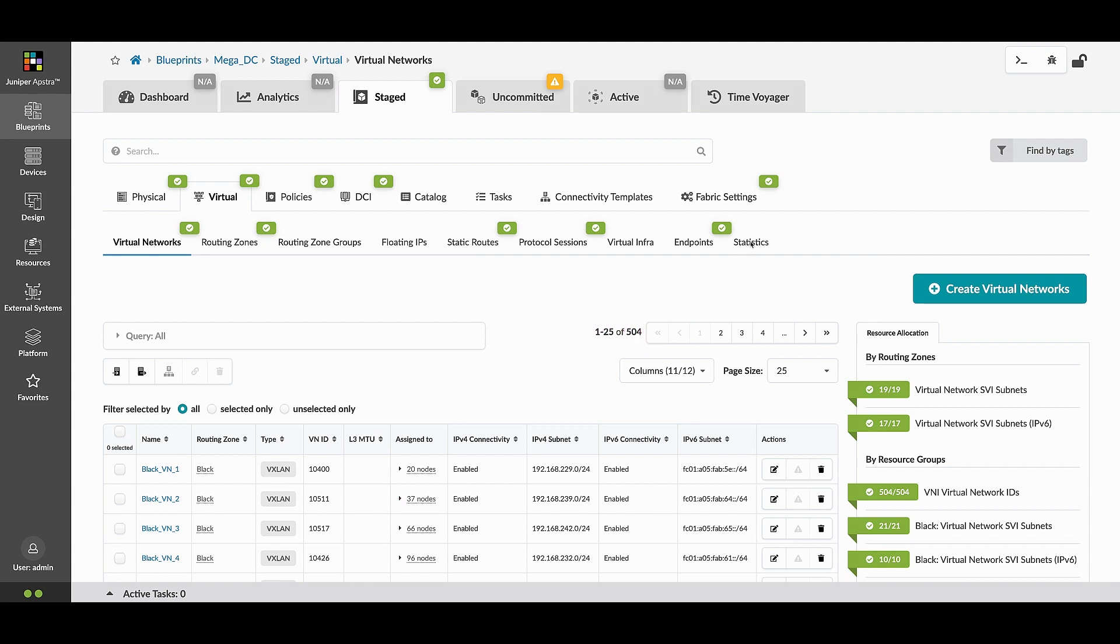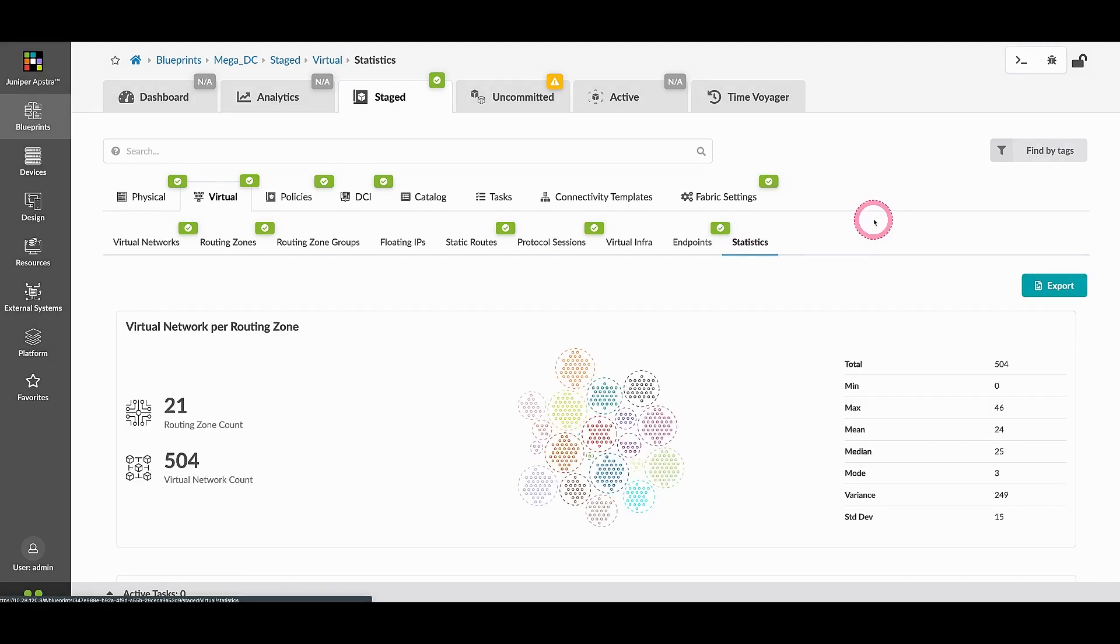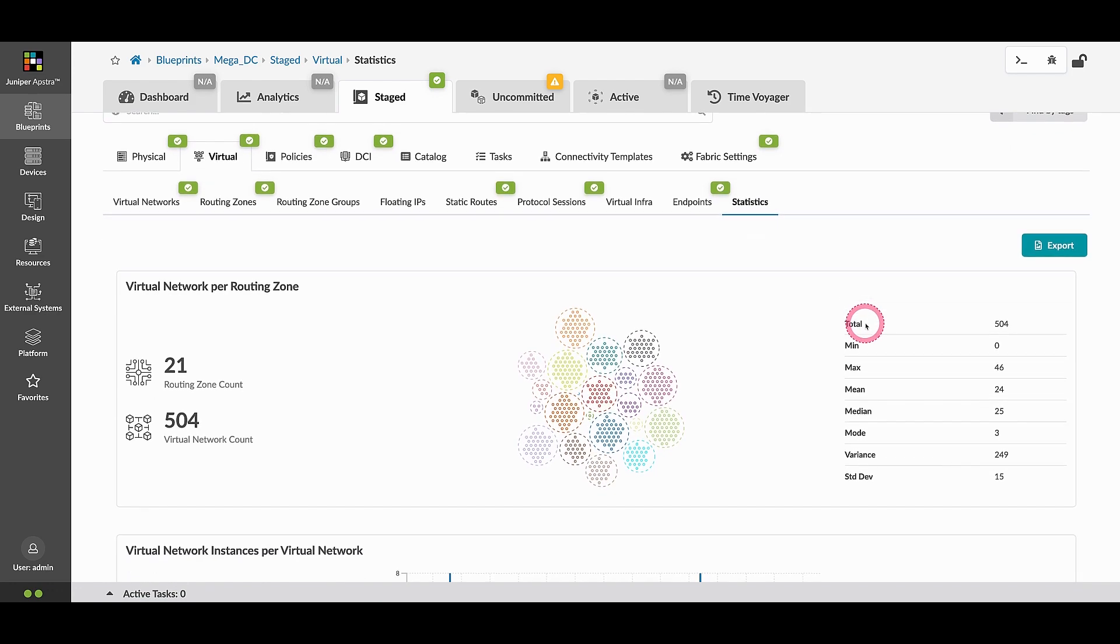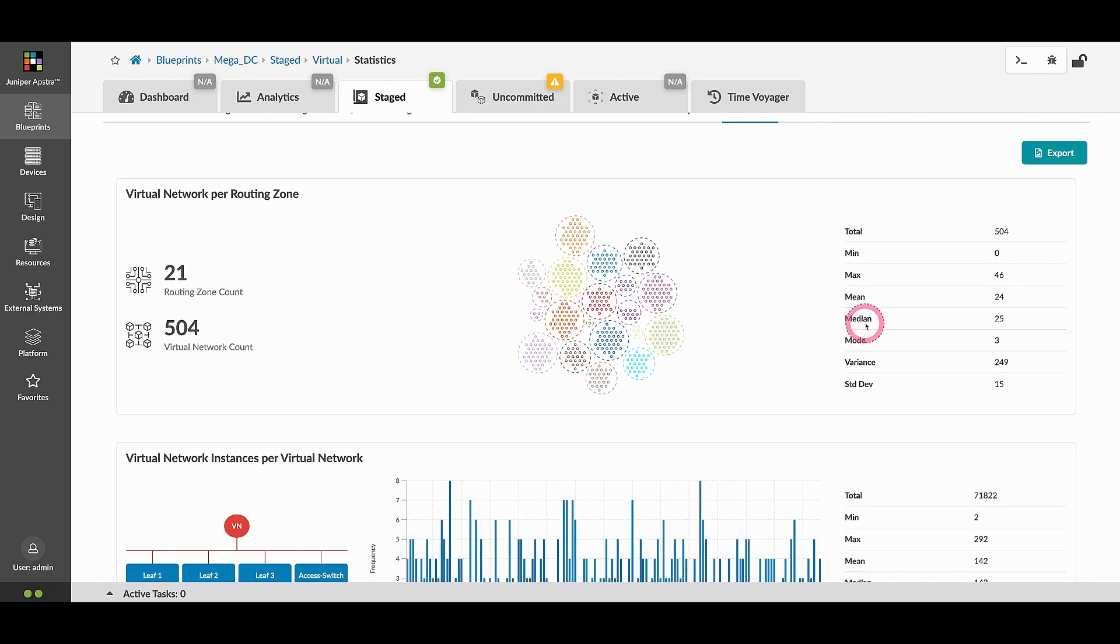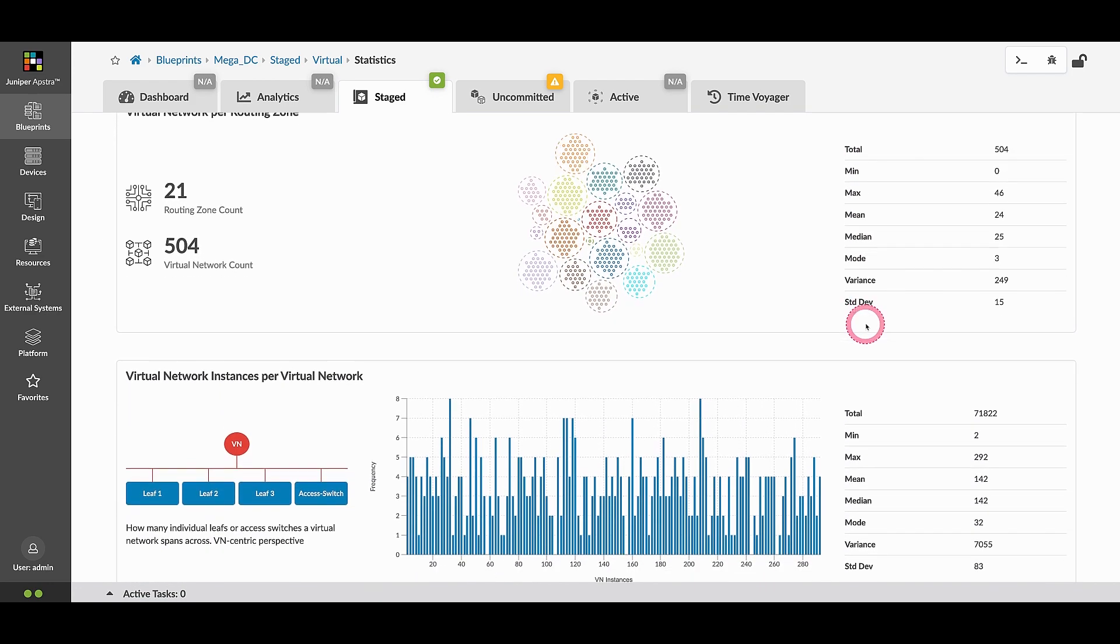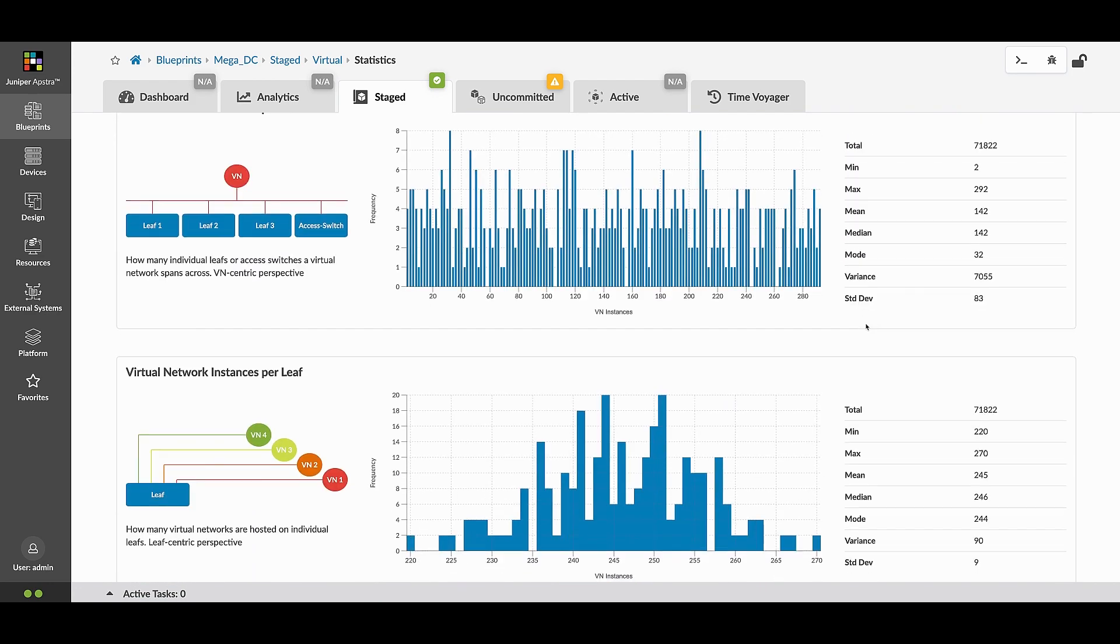Move over to the Statistics tab to see the bird's eye view of how network resources are currently consumed. This bubble chart describes your virtual network allocation per routing zone.